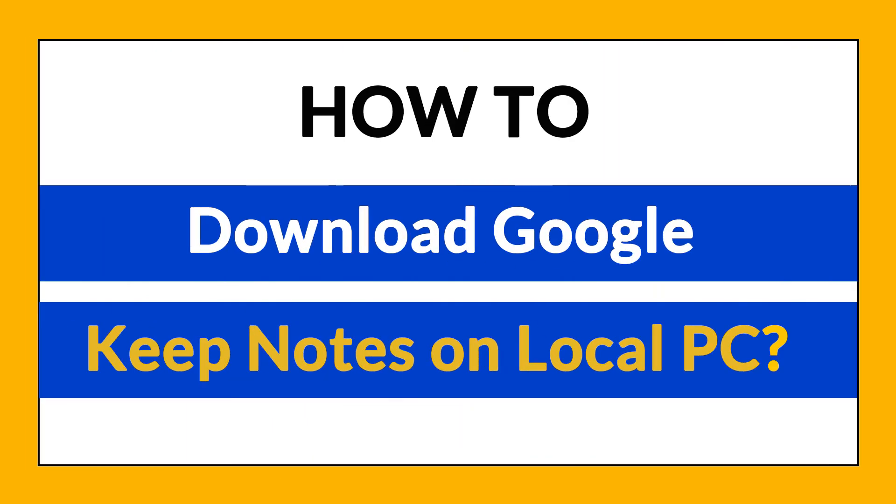Want to know the best way to download your Google Keep Notes data in seconds? If yes, watch this video. This is a secure and easy to use method to download your Keep Notes data on local PC without any software.